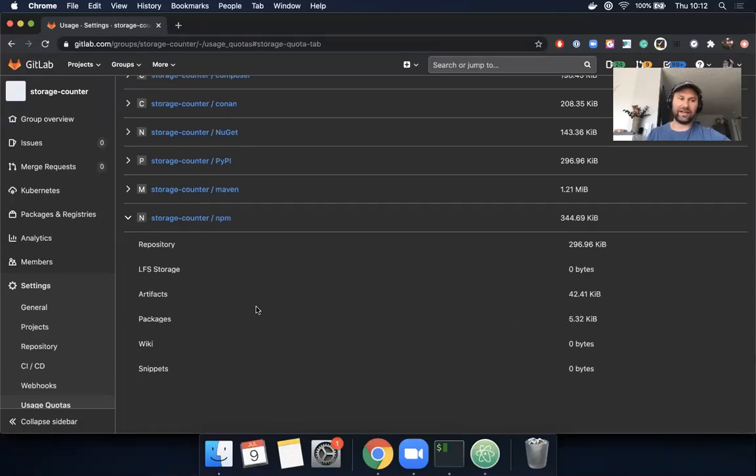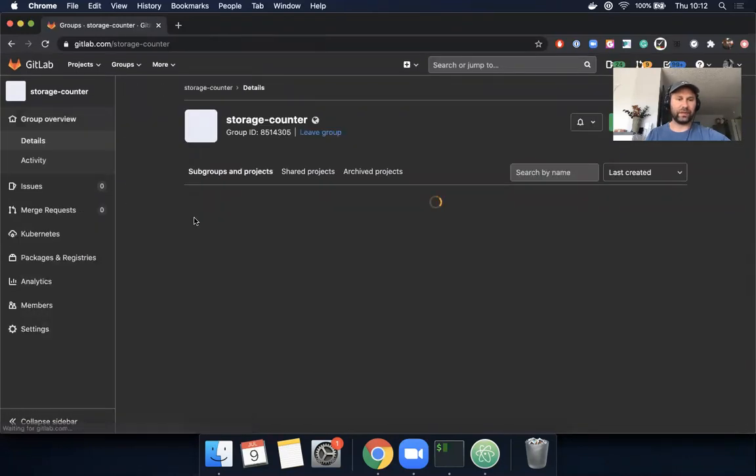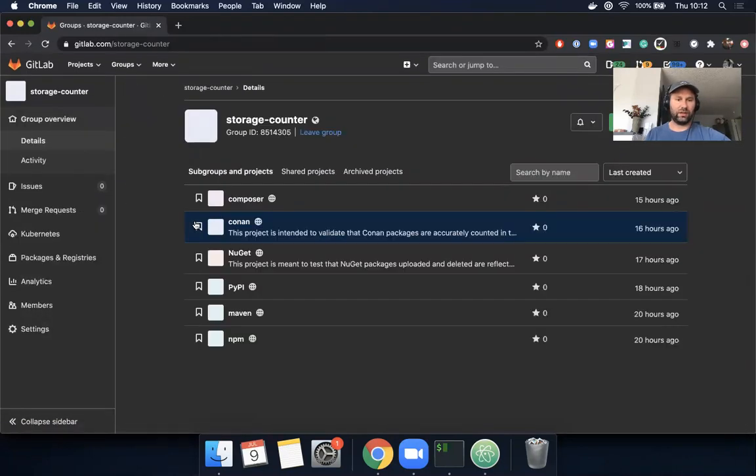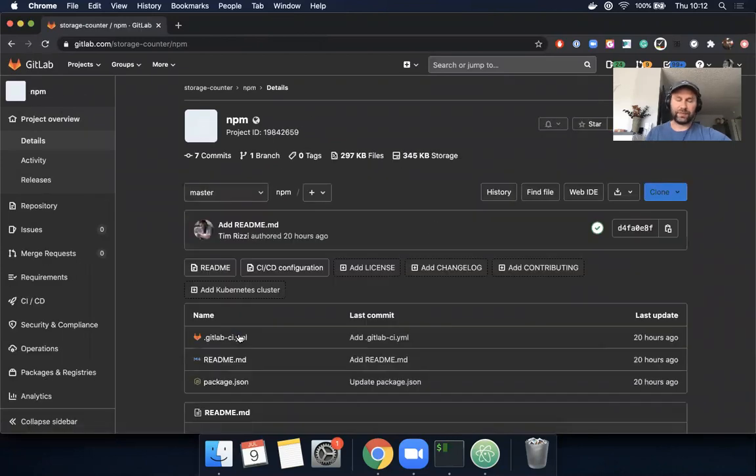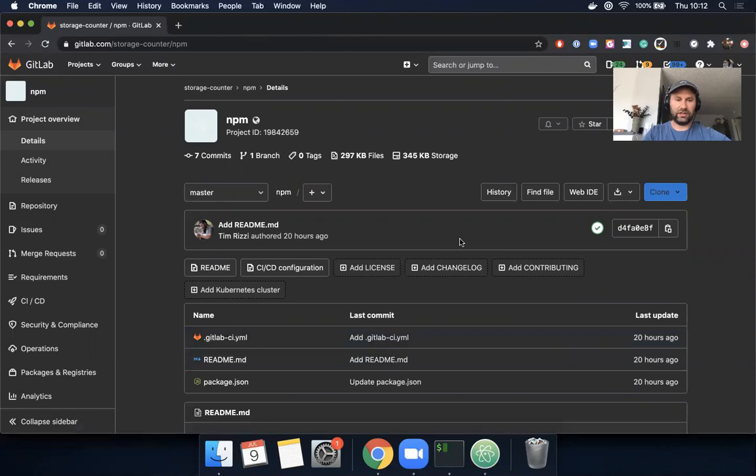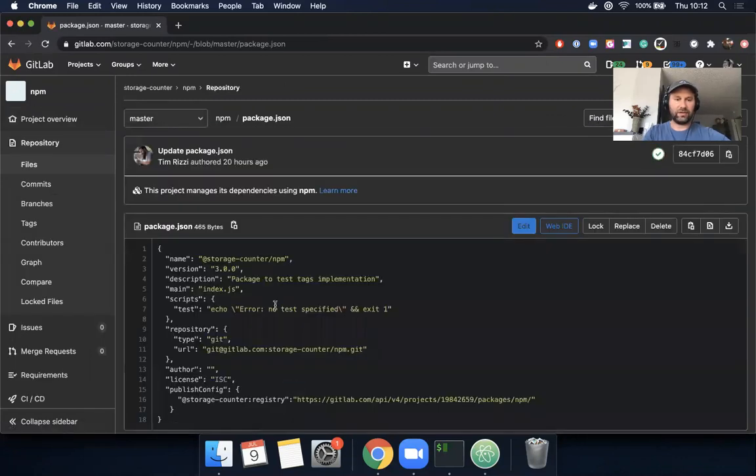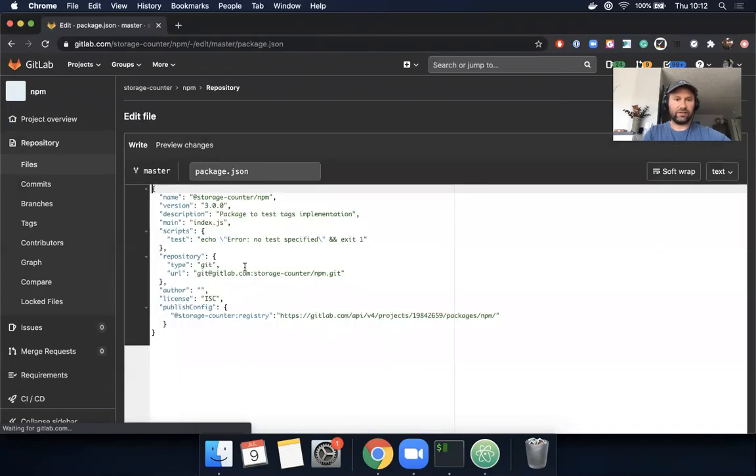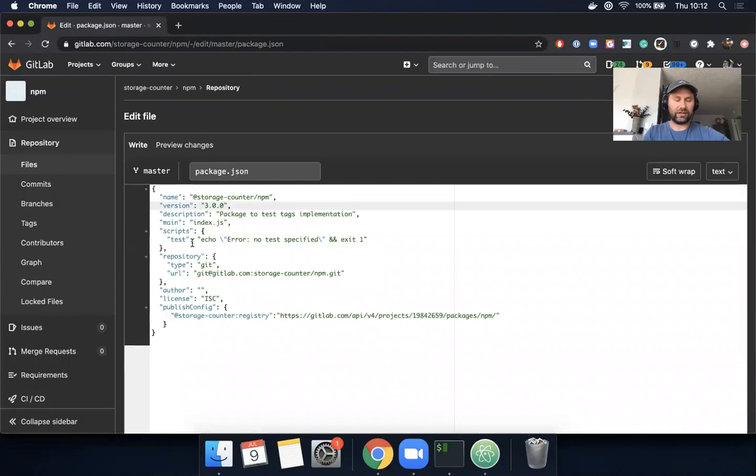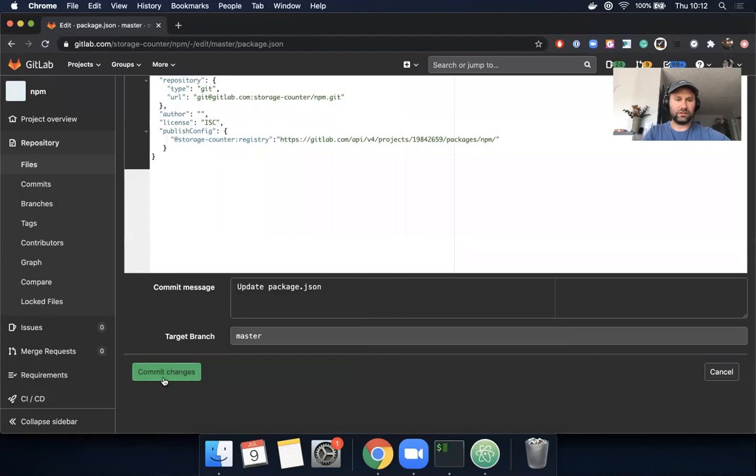Okay, so let's test that and see if it works. So let's go back to our group and let's click on npm, and what I want to do here is I'm going to bump my package version to 3.0.1, which will kick off a new pipeline and create a new package. Okay, 3.0.1 and commit changes.